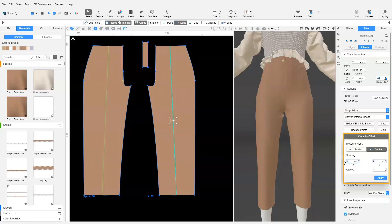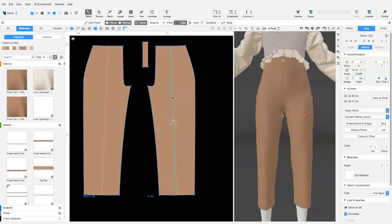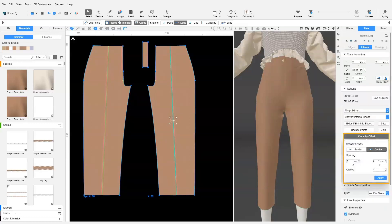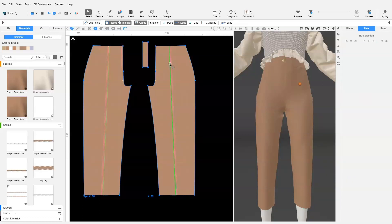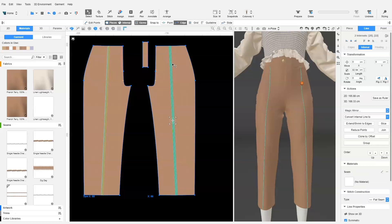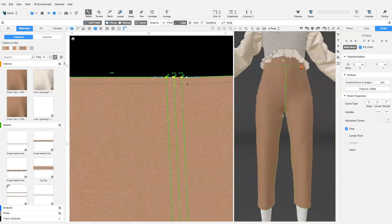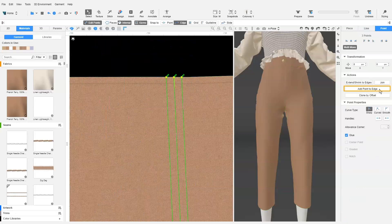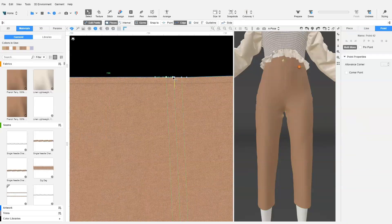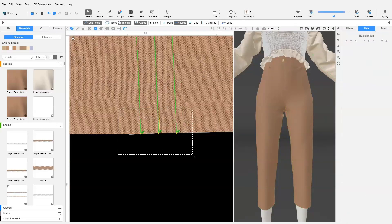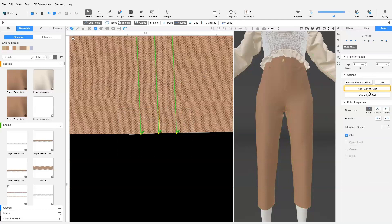And we select the internal line again and do a clone by offset from the center of the line, negative 0.5 cm along the x-axis. We ensure that the new internal lines are extended to the edges. We add points to the edges for the three internal lines. And we convert them to corner points. We repeat the same for the hem.